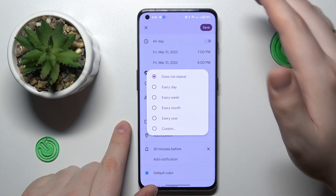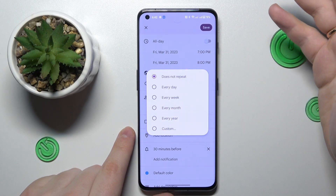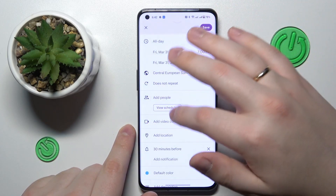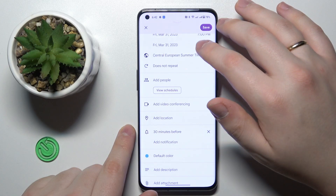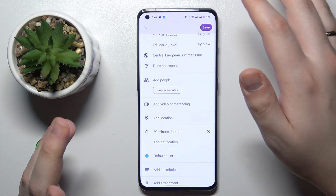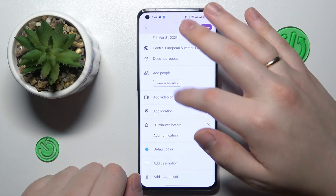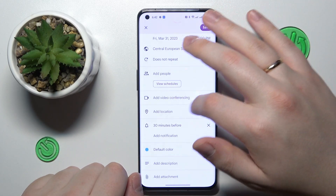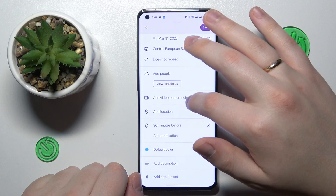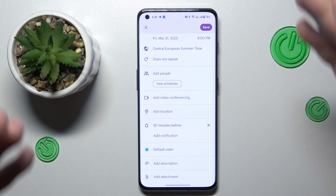monthly, yearly, or set some custom rate. You can also invite some people to this event to share it with you, as well as add the link to a video conference call.